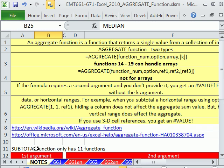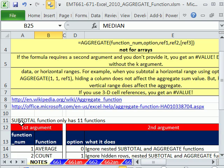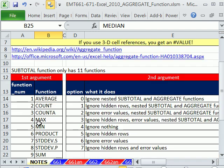Now, we've had the subtotal function, which is similar. The subtotal function had the ability to do subtotals, meaning it could look at filtered or hidden data or not look at filtered or hidden data.